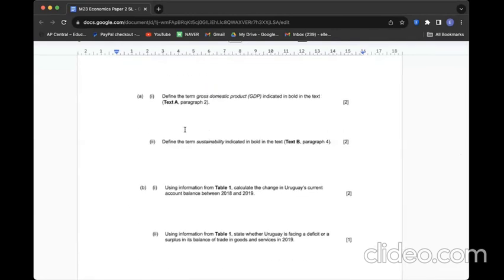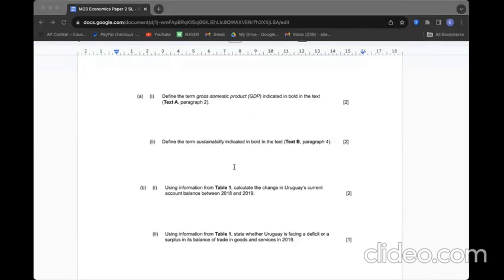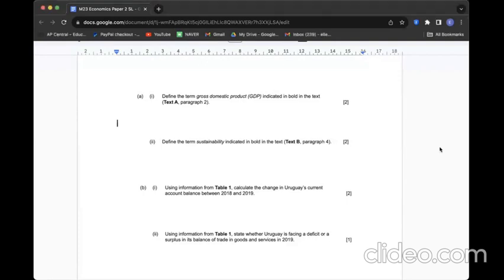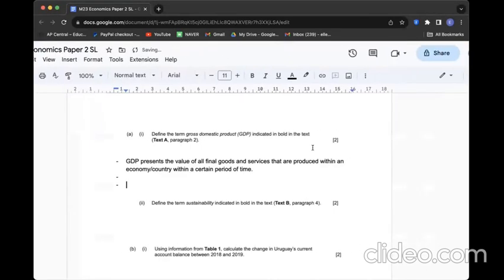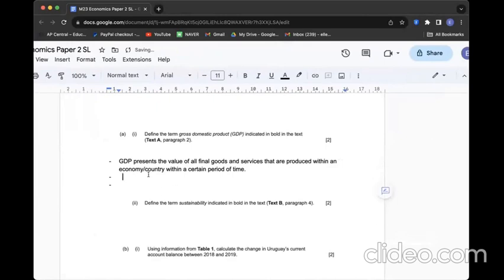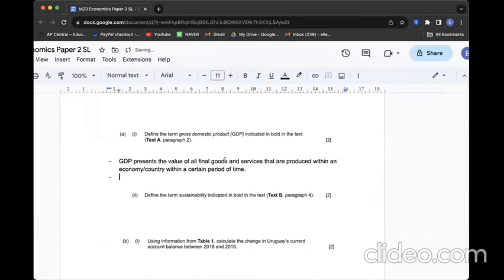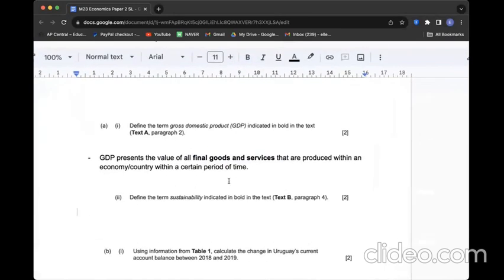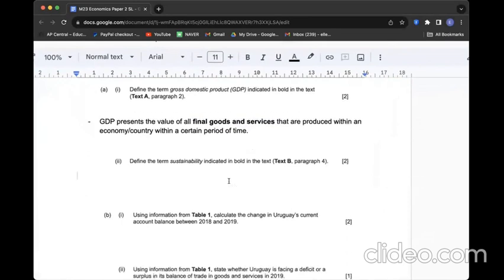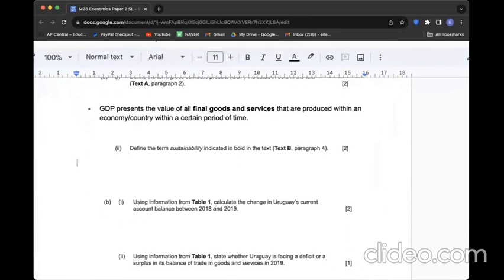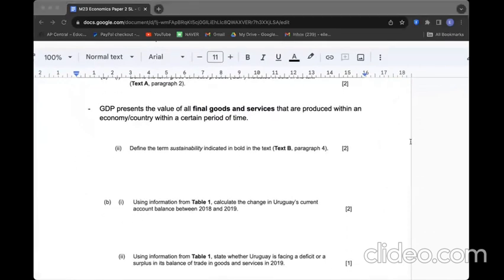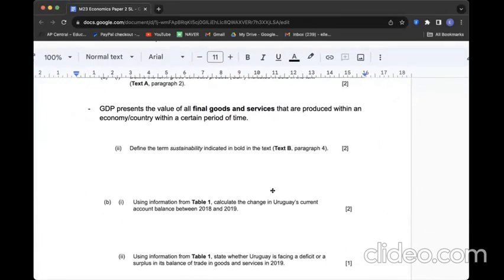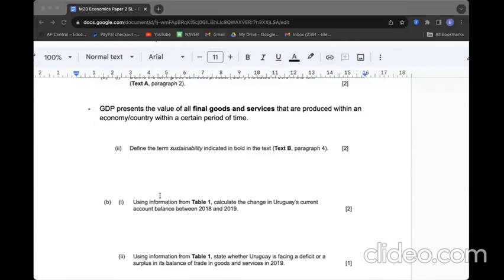Table 1 shows current account information recording minus numbers. Table 2 shows selected income data with GNI increasing and GNI index improving. Question A1: Define the term GDP indicated in bold in the text. Let's define GDP.